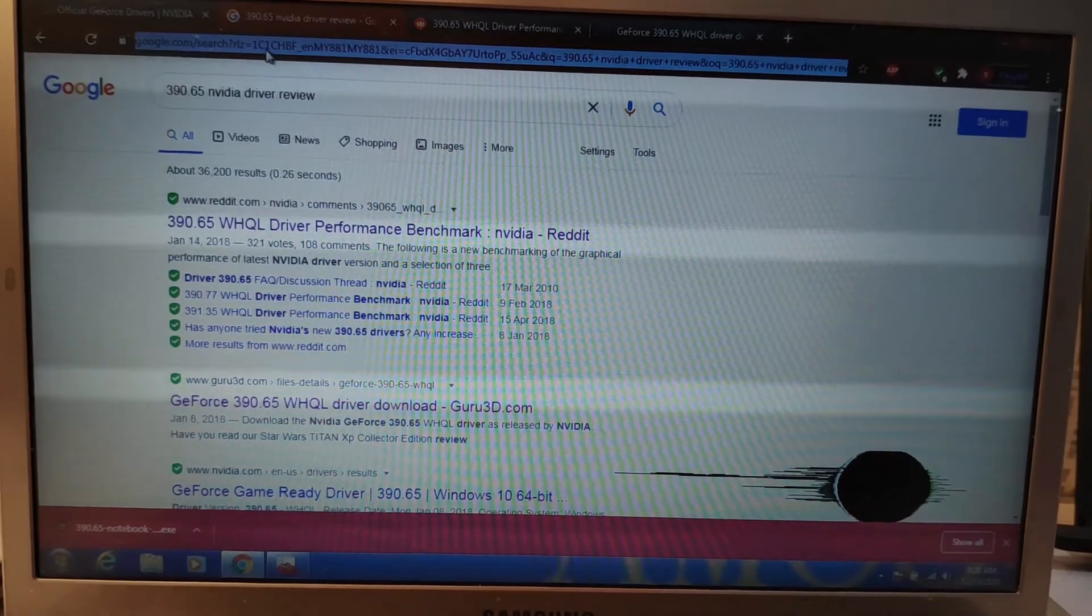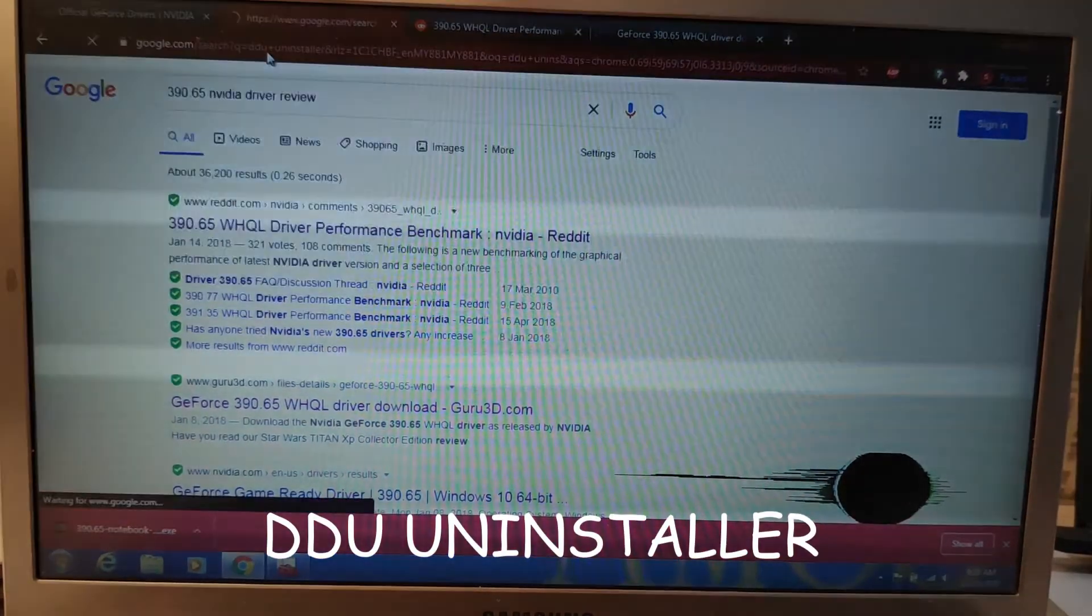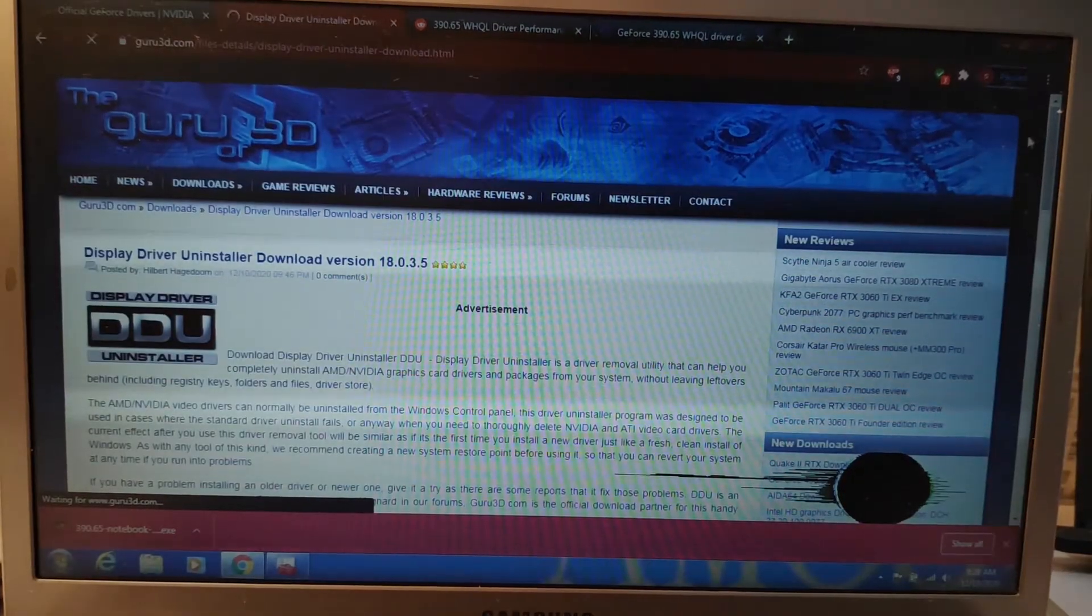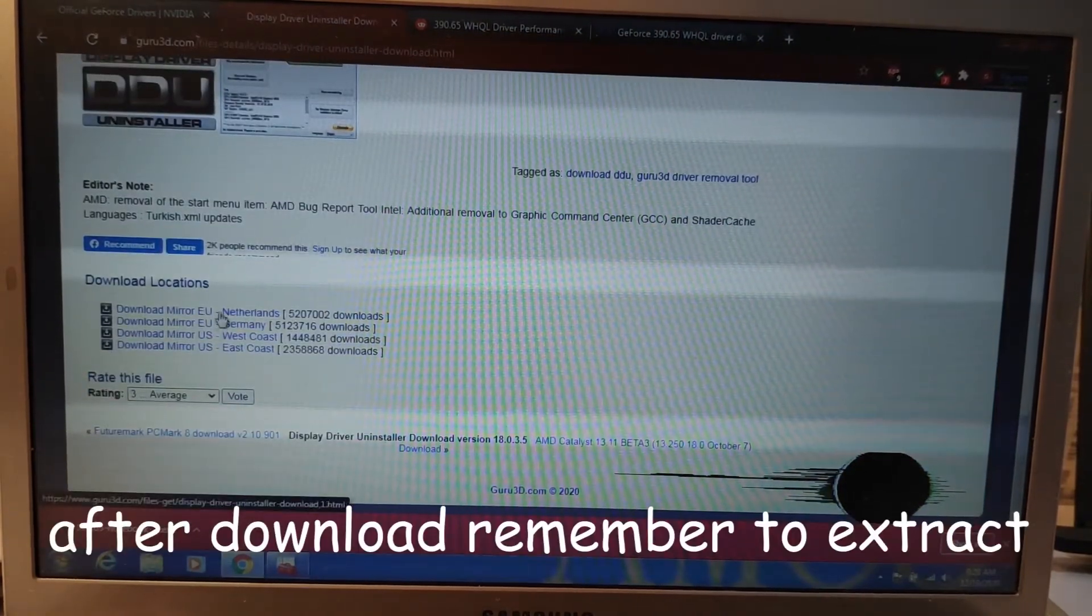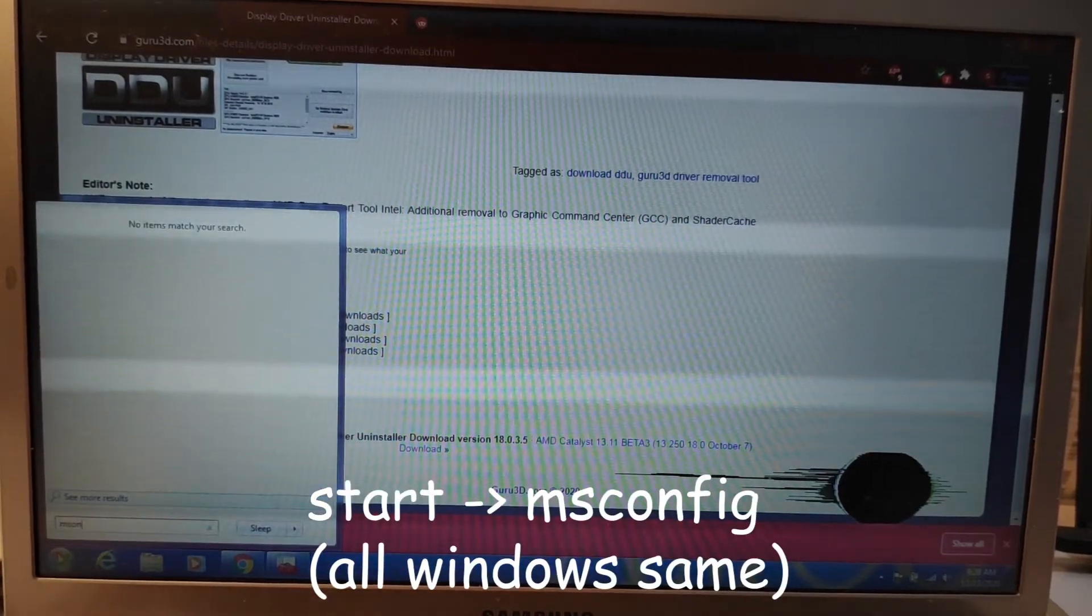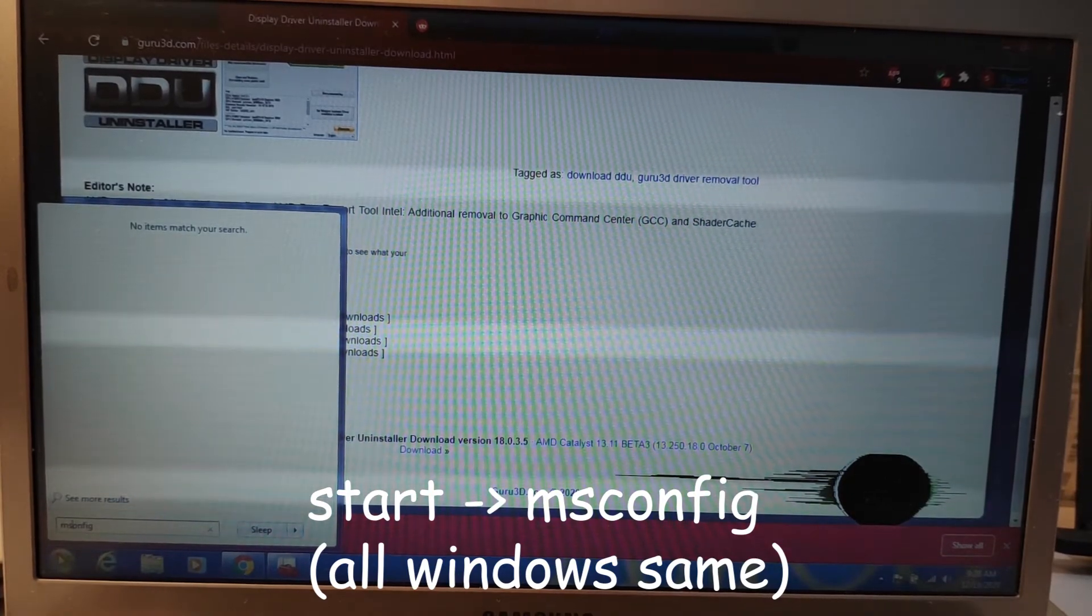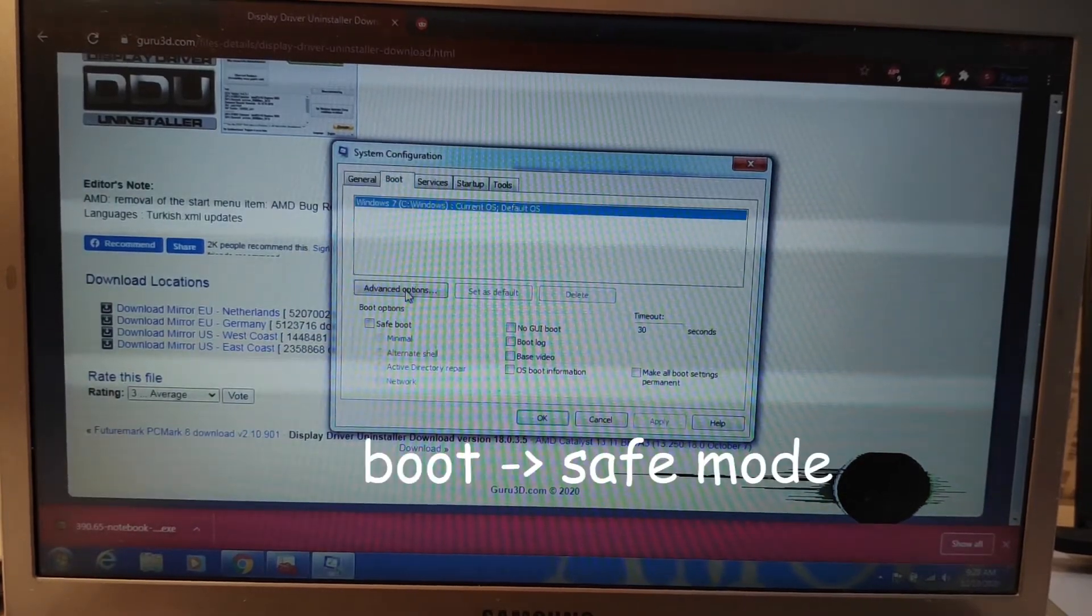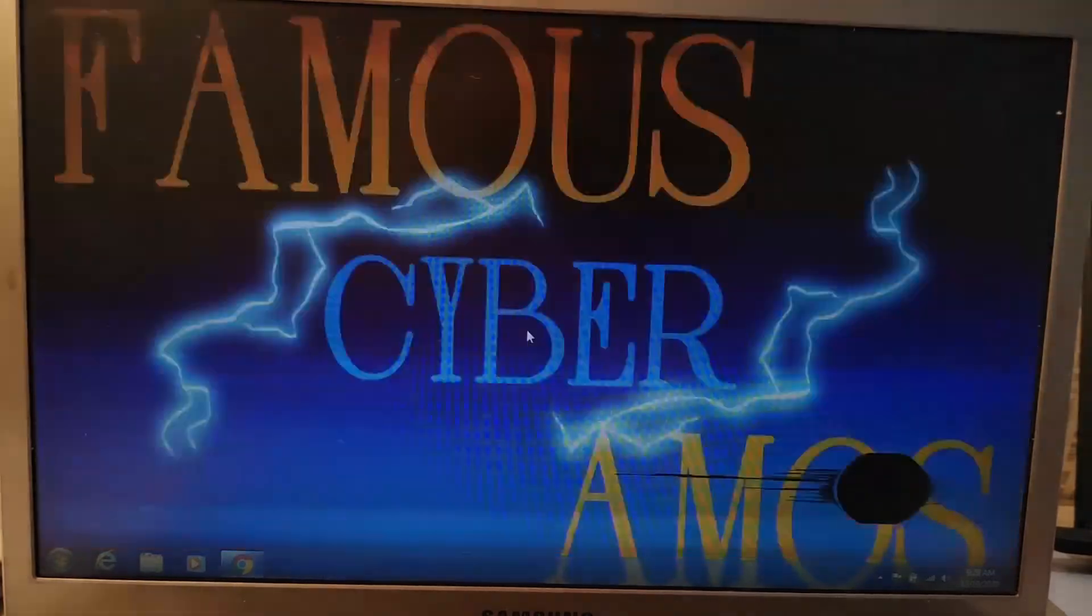You have to go to the DDU uninstaller. This is quite tedious because you have to download this software. Just go scroll down and you will see this. Just download it from here. Then once you've downloaded, go to the start, type in msconfig. This is the same on all version of Windows. This msconfig, go to boot, safe mode, OK. Then you just restart the computer.